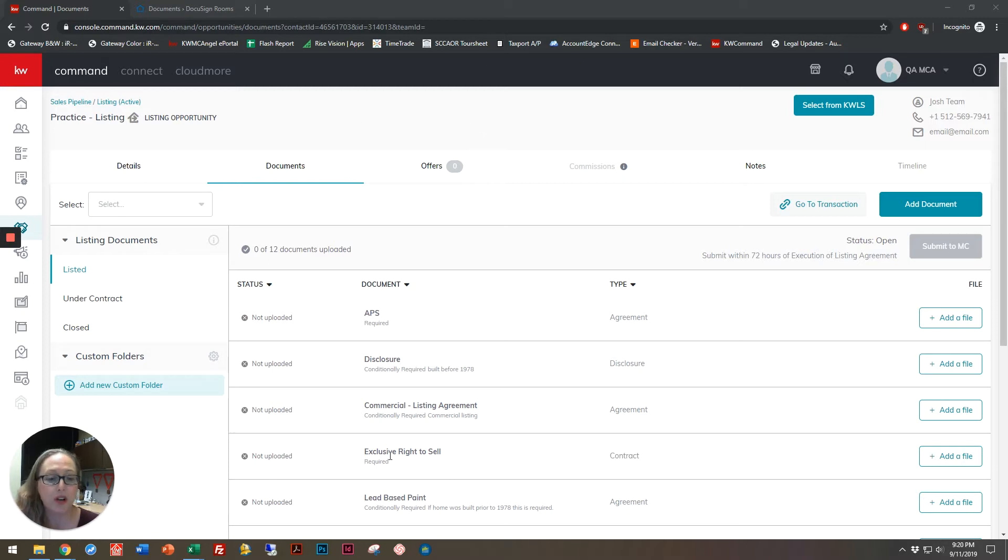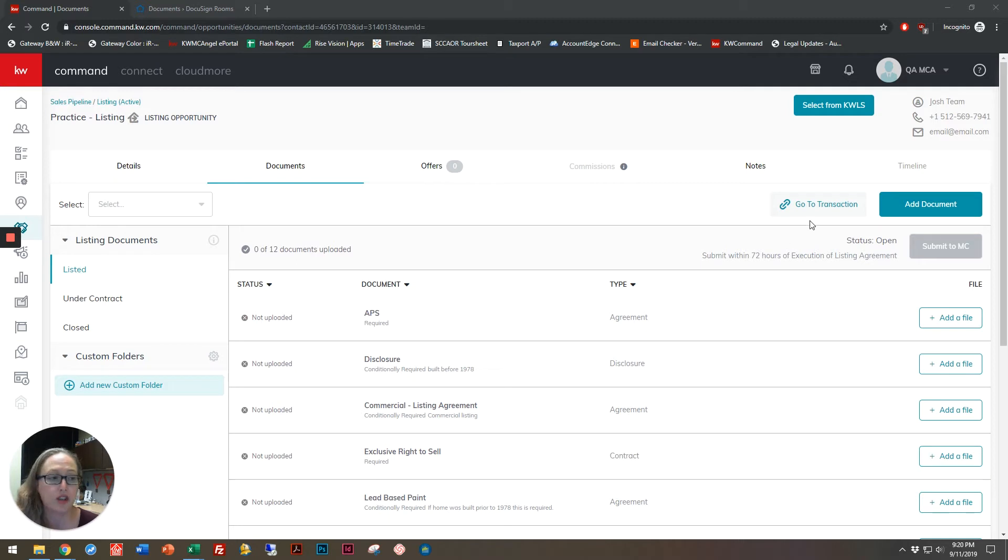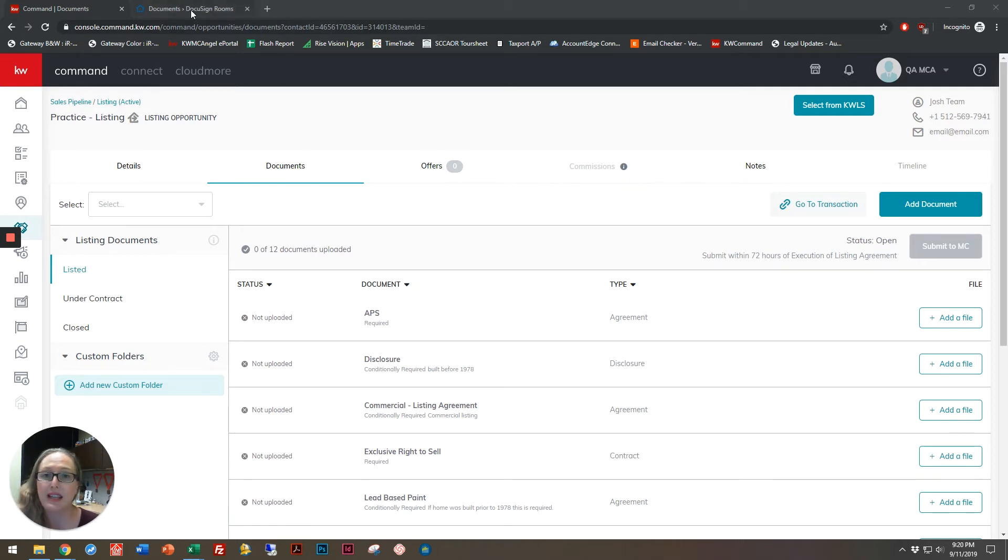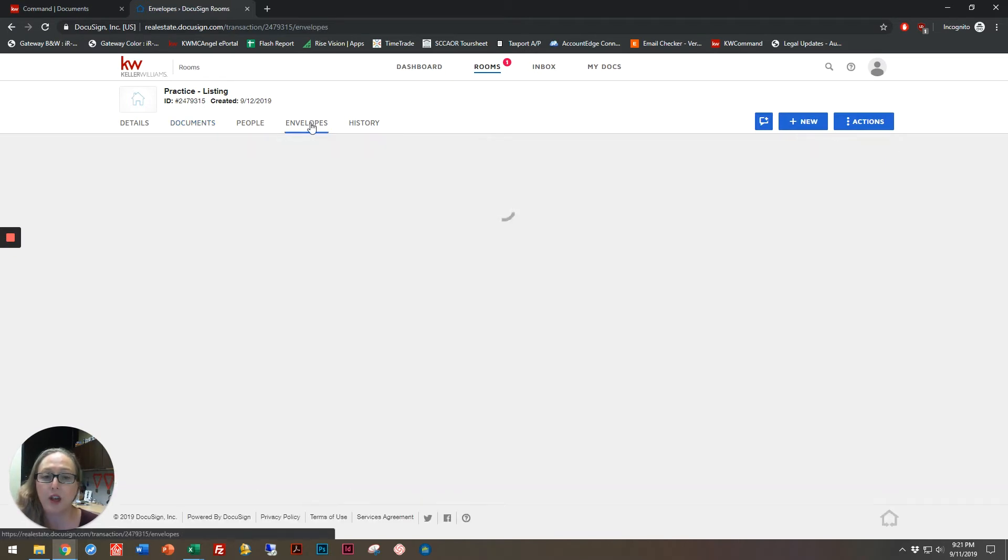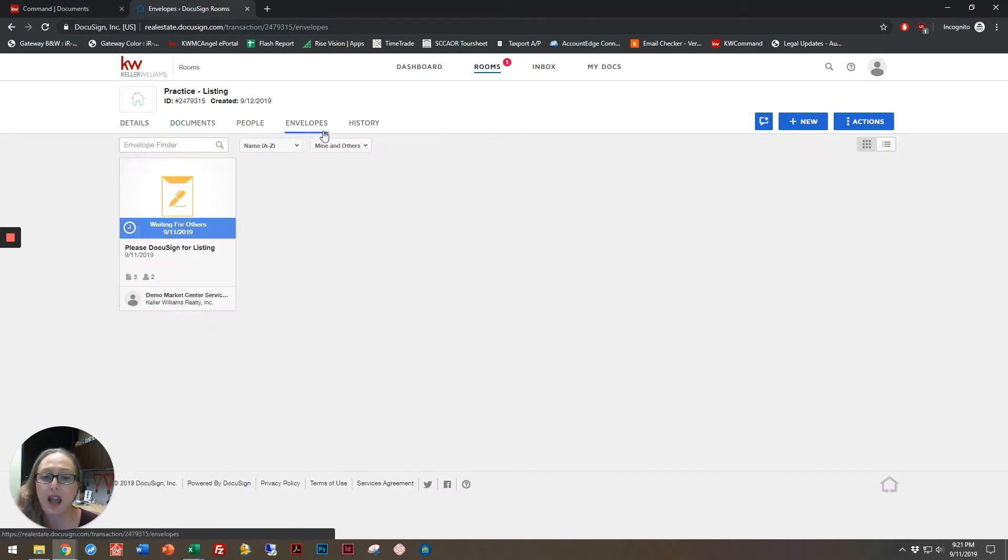We're starting off here in command, and we are inside of an active or under contract transaction, and we click go to transaction. That takes us into our DocuSign room where we see our existing forms. I'm going to click on envelopes, and you'll see an envelope that we've previously created.